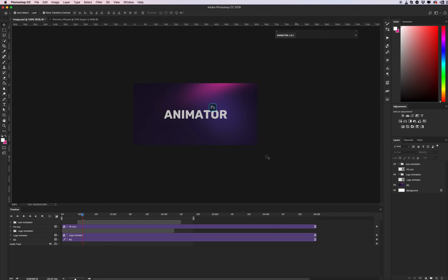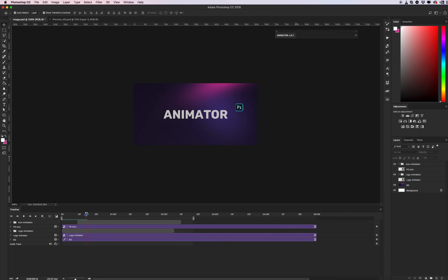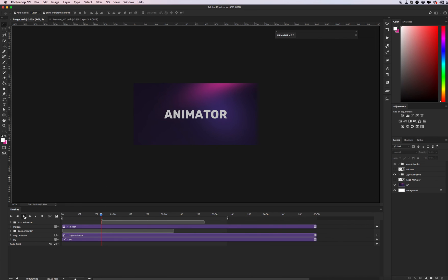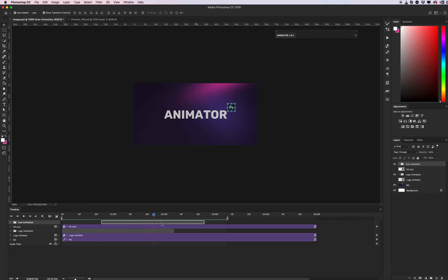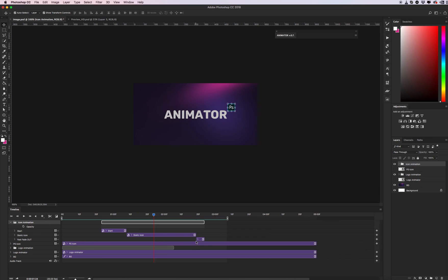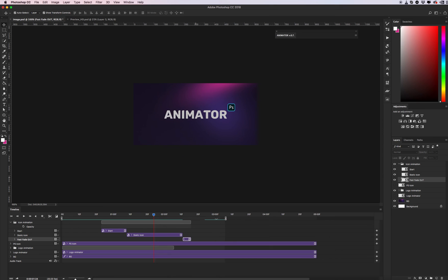Let's see what we get. I have the Animator panel and maybe I want to start my icon animation from here and end it here. Let's see our animation. Cool! If you want to edit the duration of your animation, just reduce the static layer and drag the end of your animation — just like this.